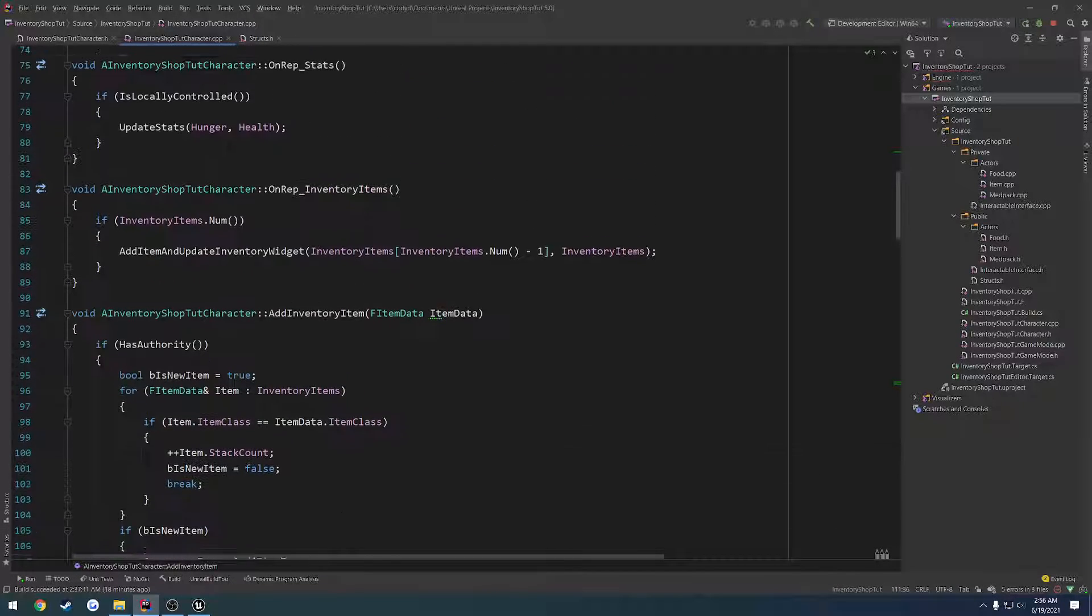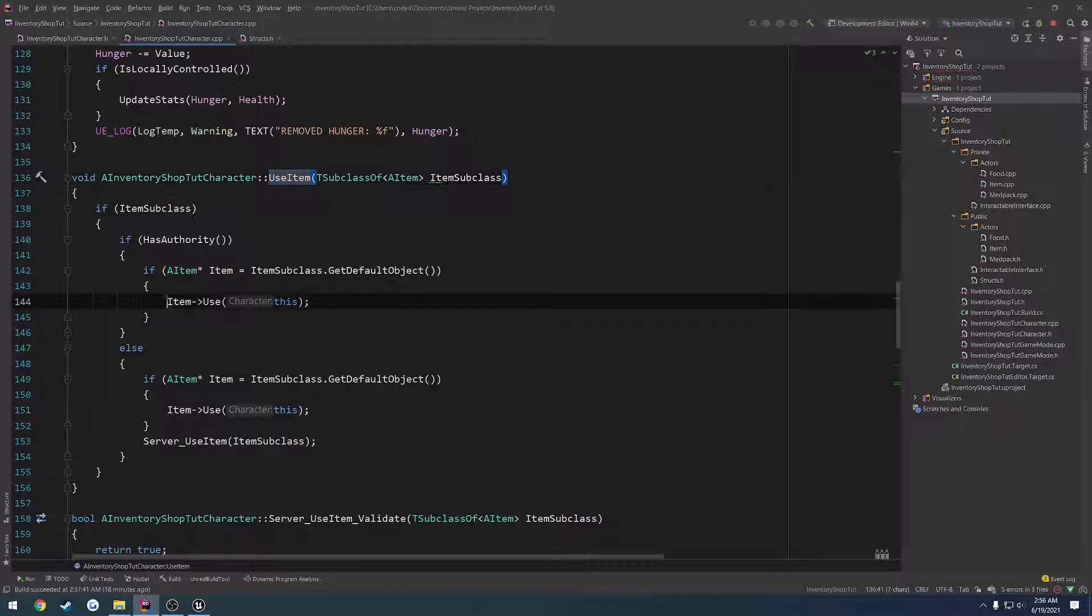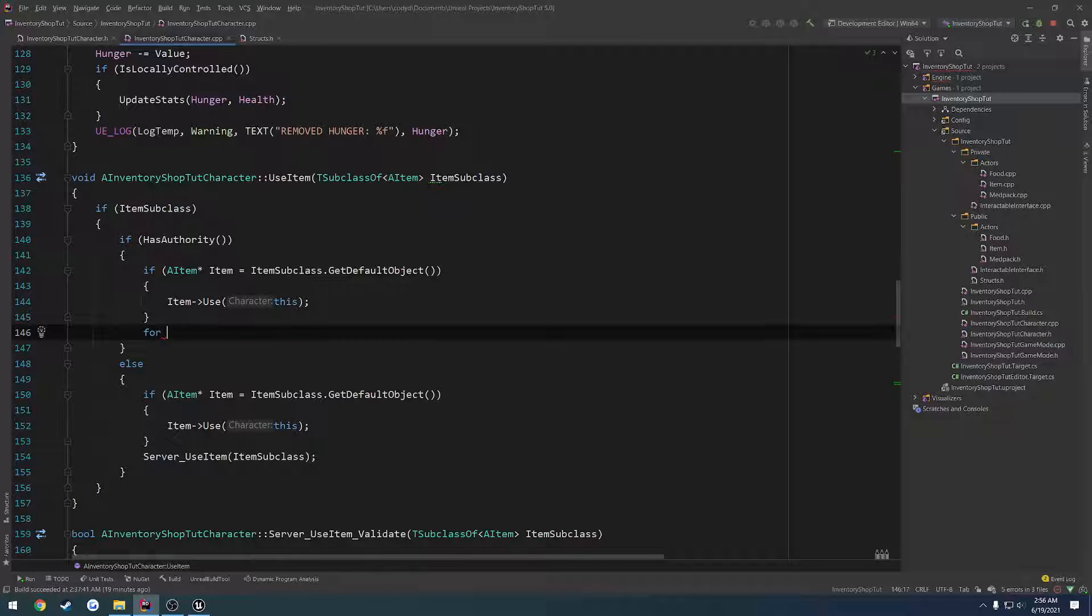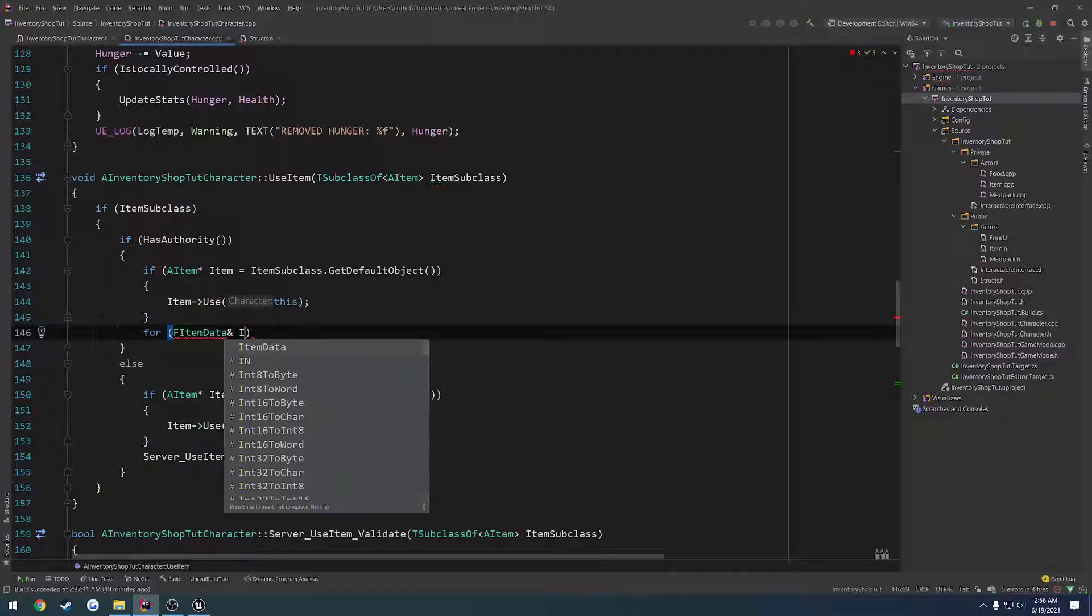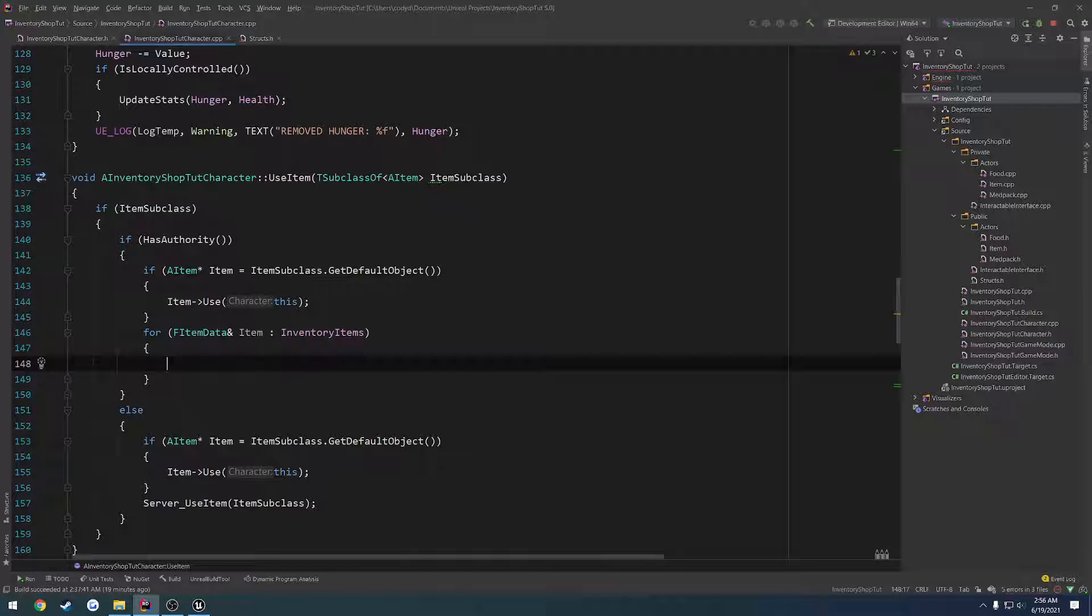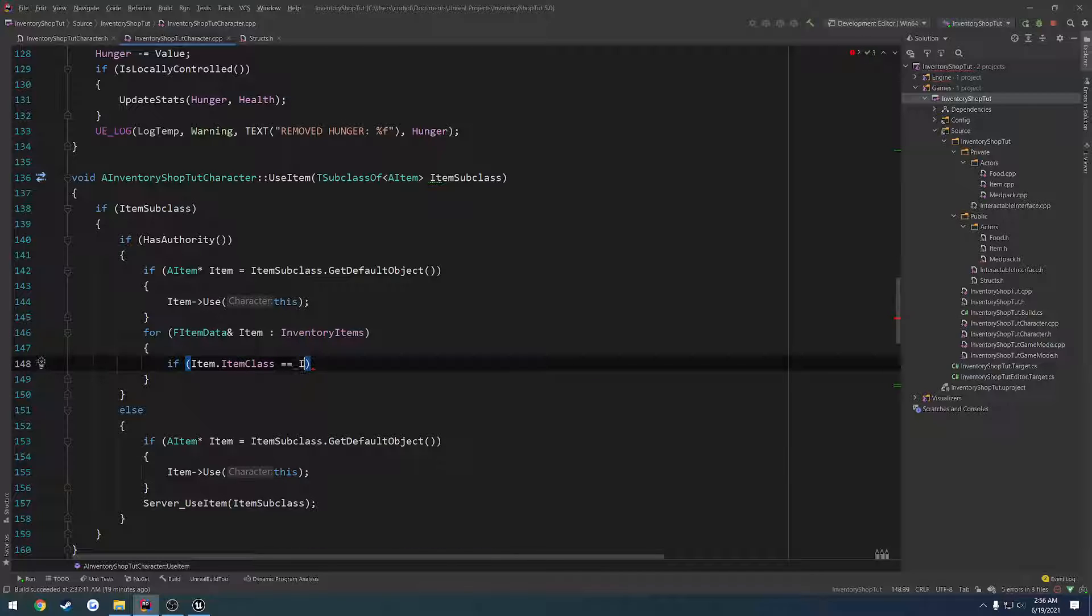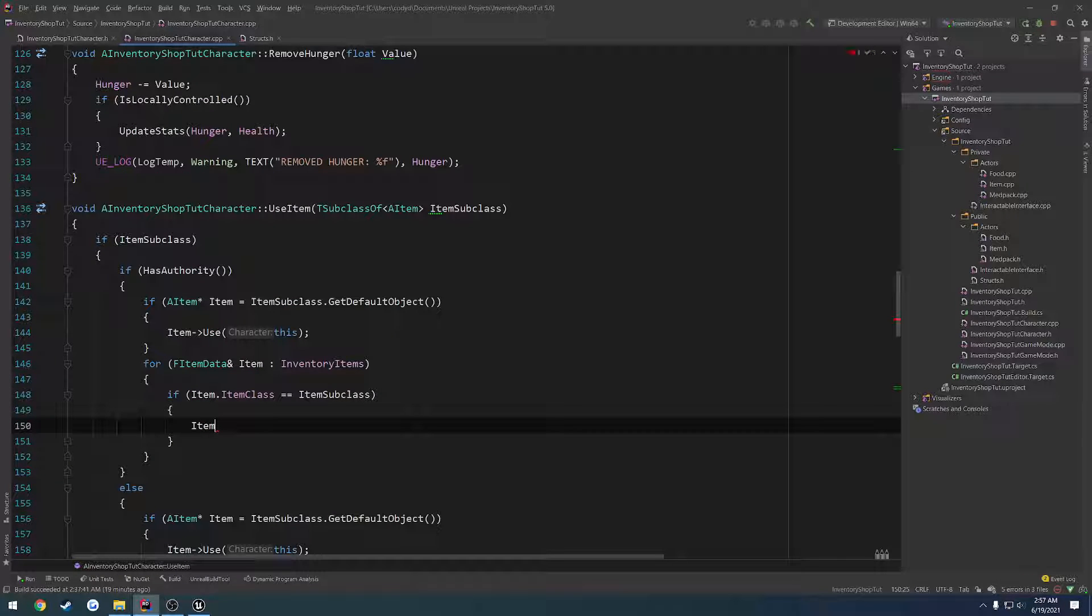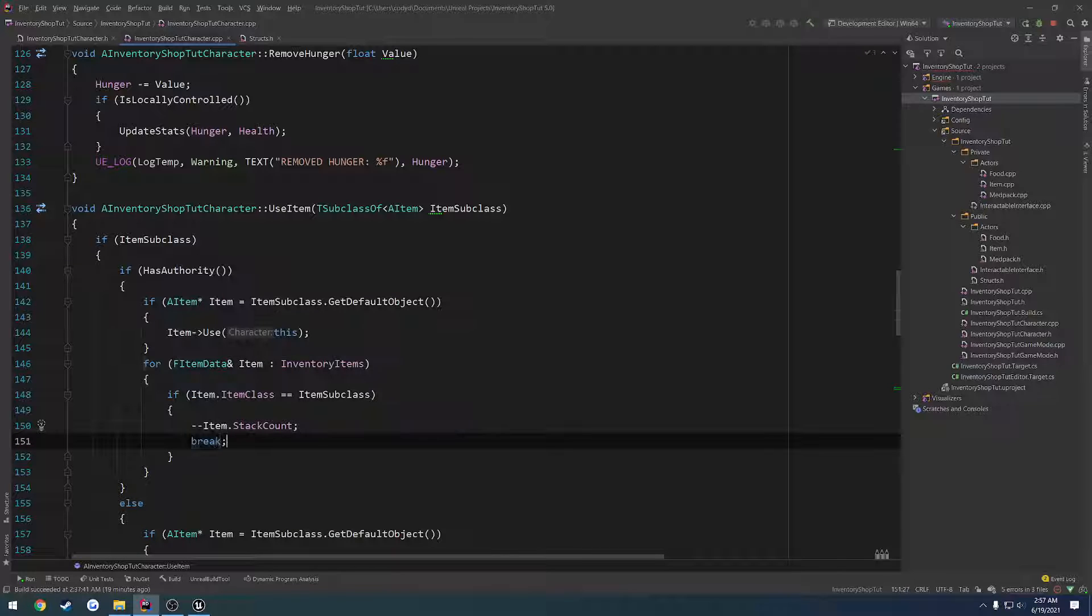So what we can do is let's go to our use item. We go through it and we call use on it on the server. So what we want to do is we want to find one of the ones where the subclass matches, and then go through and simply remove it from our array. So we're going to do a for each loop on it, item data by reference in inventory items. We want to do if item.item class equals items subclass. We want to do item dot stack count, subtract from that, and then we simply break.